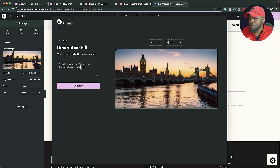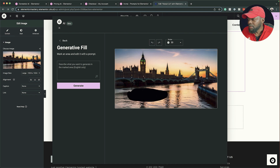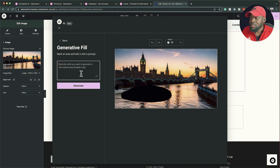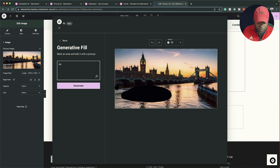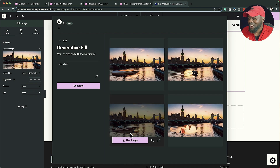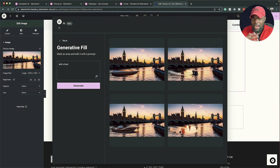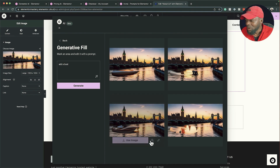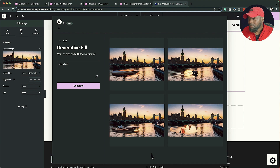I'll paint this area here, then describe what I need to add in the marked area — let's say 'add a boat'. Look at that, our boat has been added! It's not very accurate and this is still in beta, but as time goes on I think this is going to be amazing. I can see the shadows — it looks quite accurate but the type of boat isn't quite what I was expecting.